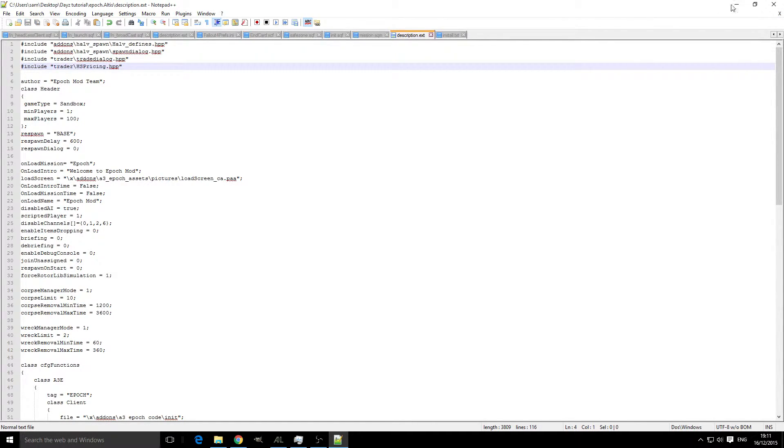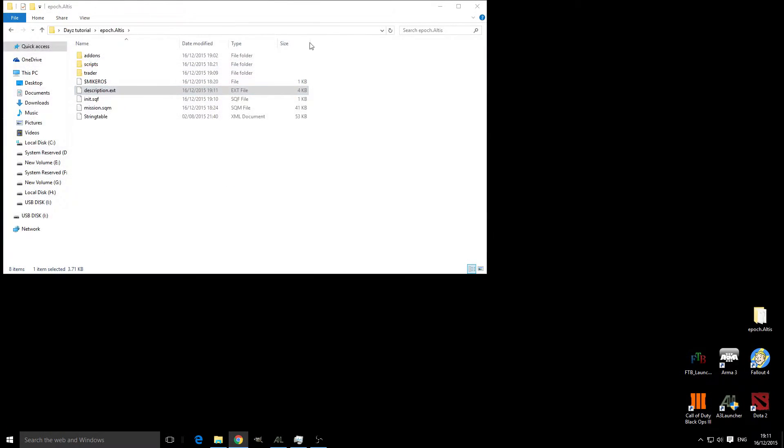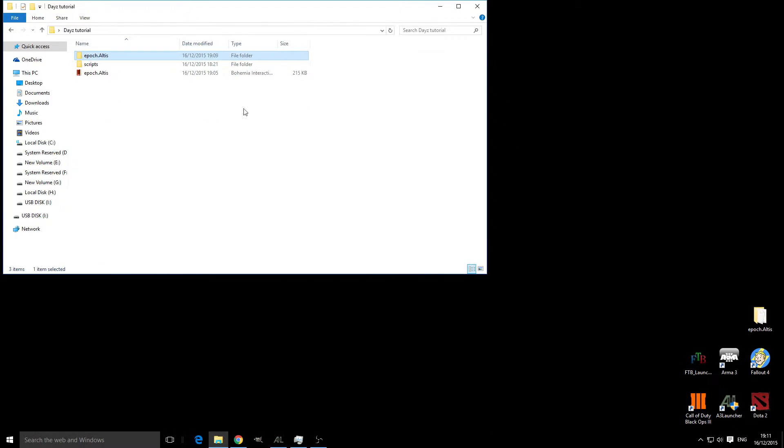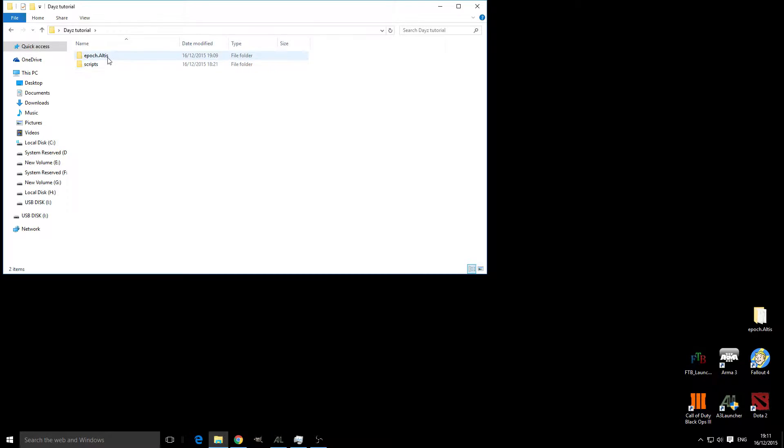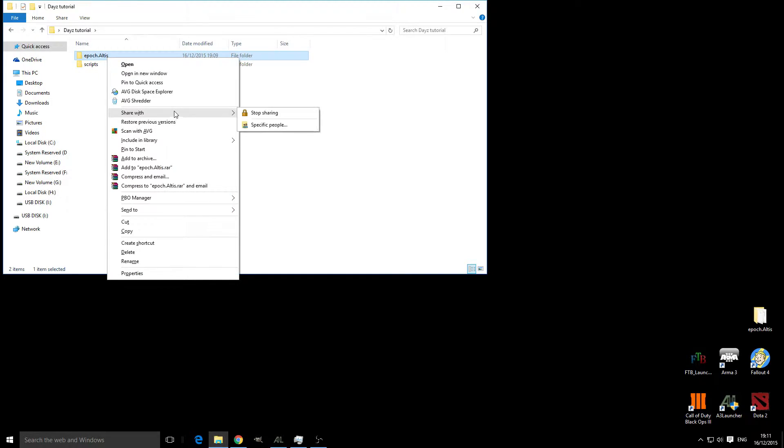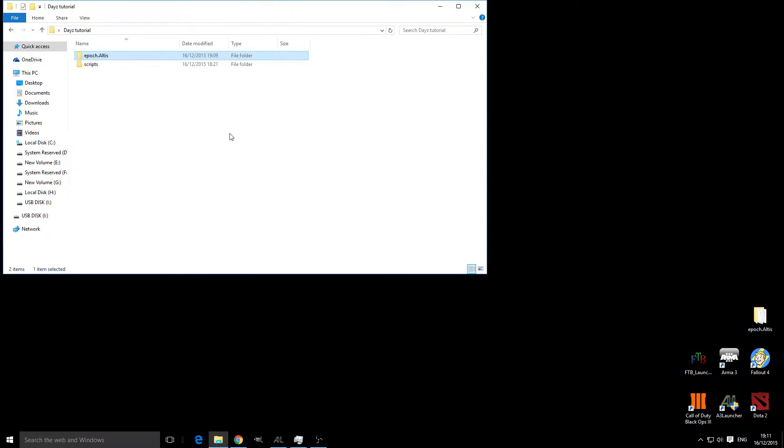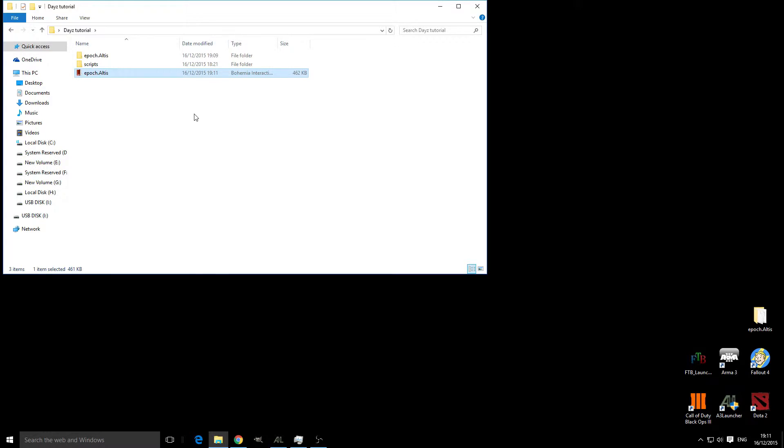We can save that, go back to our tutorial, delete the Epoch PBO and re-PBO this one. Pack into PBO and then that file is ready to be uploaded to your server. Thank you for watching and I'll see you next time.